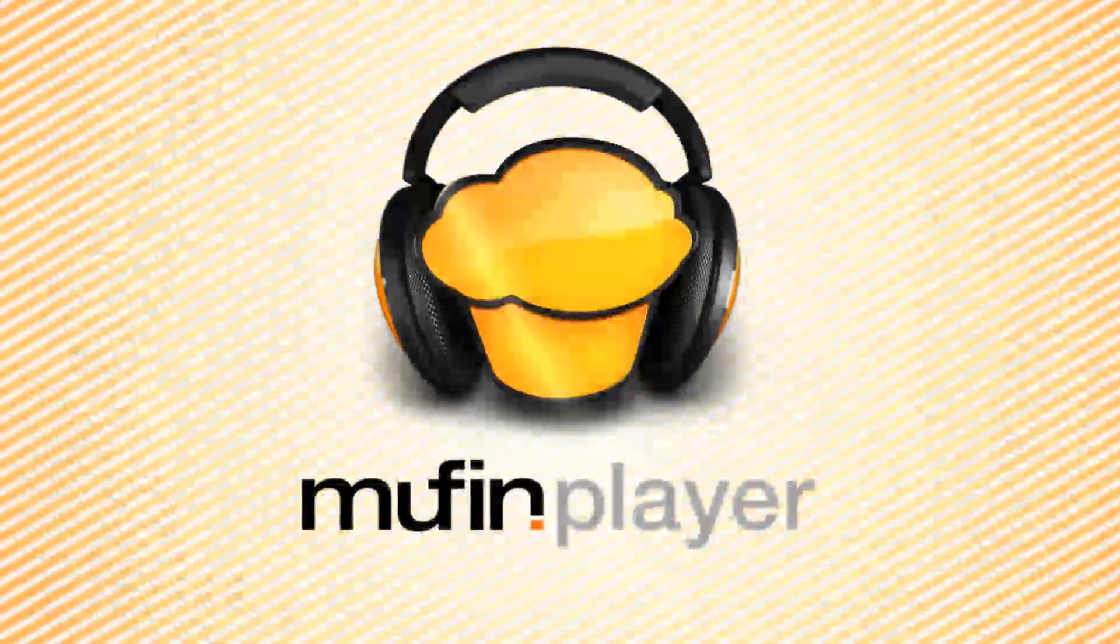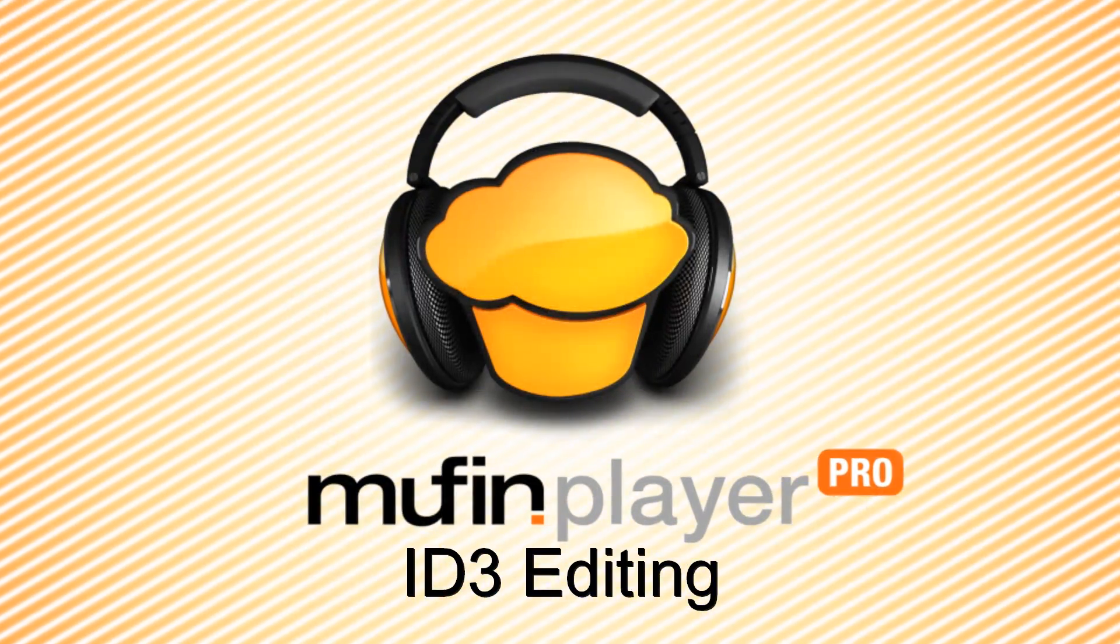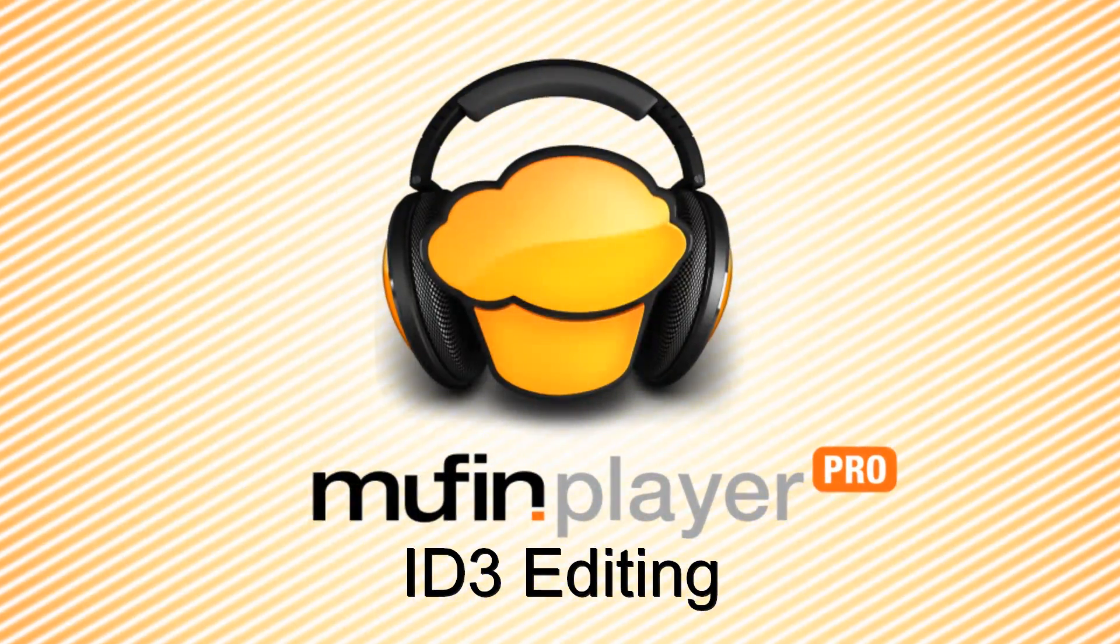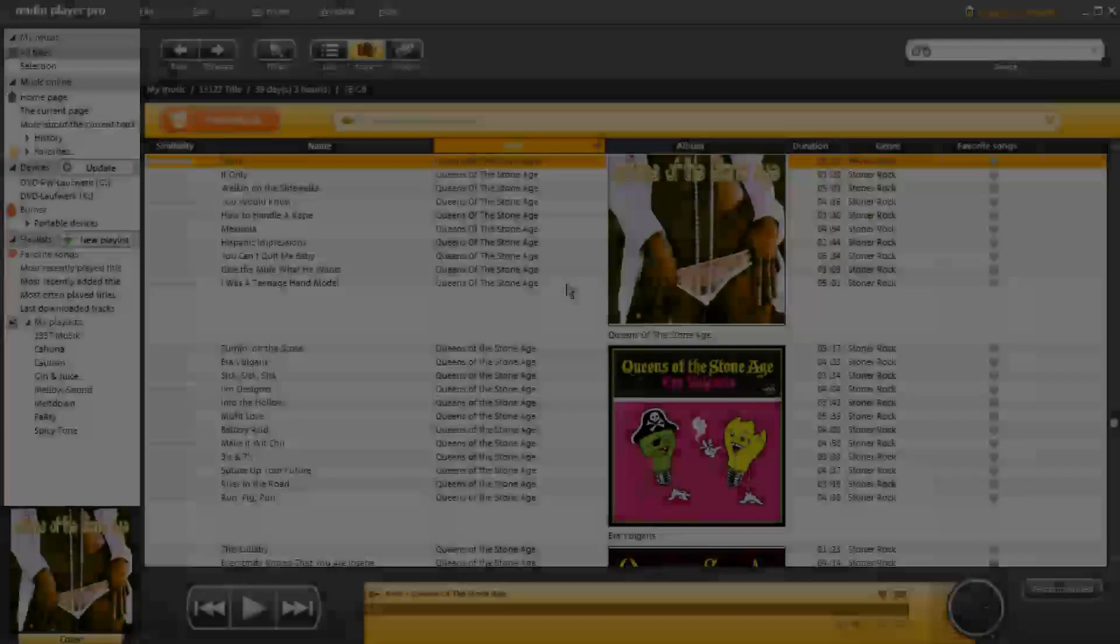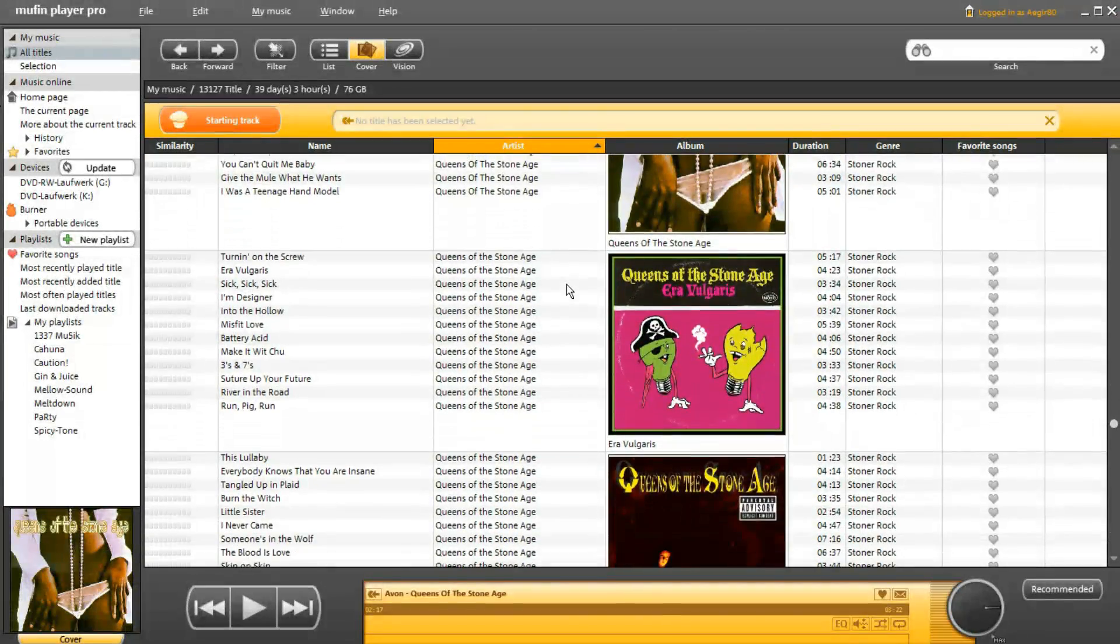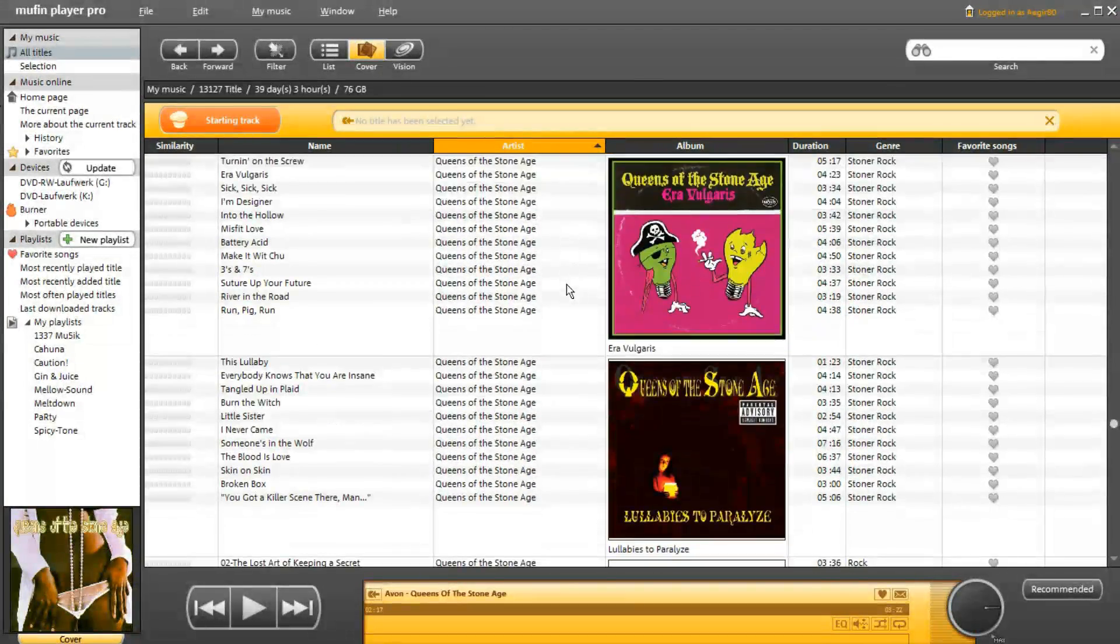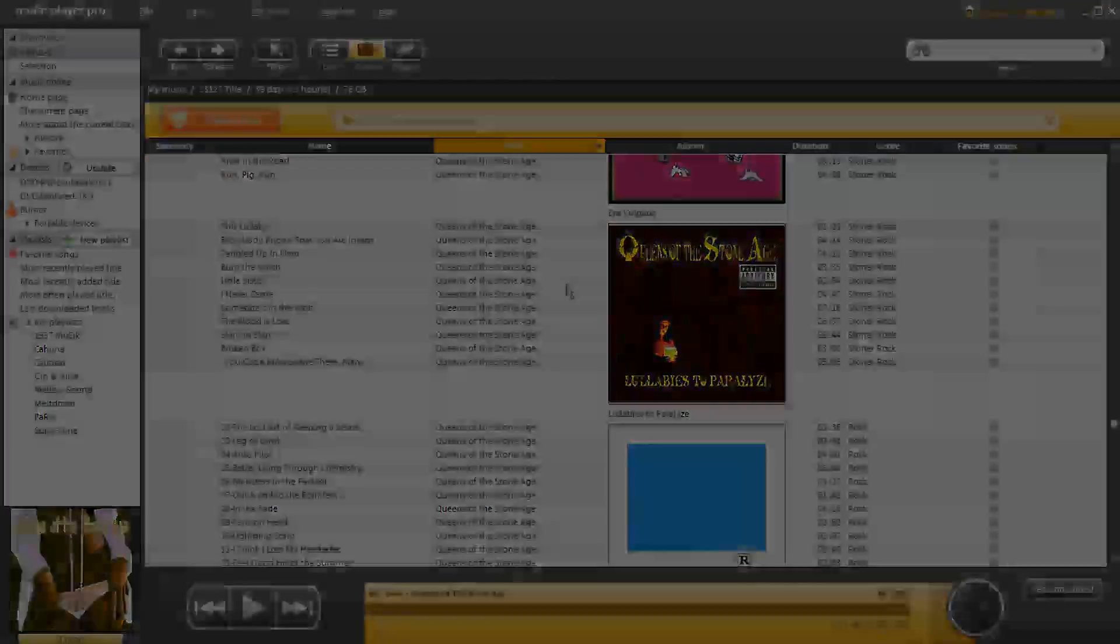In this video we will show you how to tidy up your music collection using Muffin Player Pro. The Muffin Player Pro has powerful features to clean up your music collection.